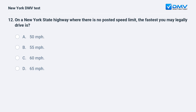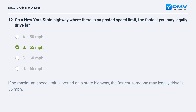On a New York State highway where there is no posted speed limit, the fastest you may legally drive is: A. 50 miles per hour. B. 55 miles per hour. C. 60 miles per hour. D. 65 miles per hour. The answer is B: 55 miles per hour. If no maximum speed limit is posted on a state highway, the fastest someone may legally drive is 55 miles per hour.